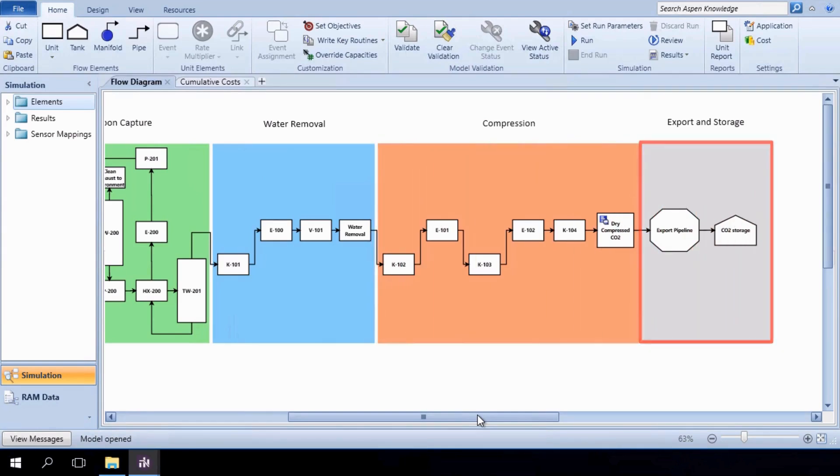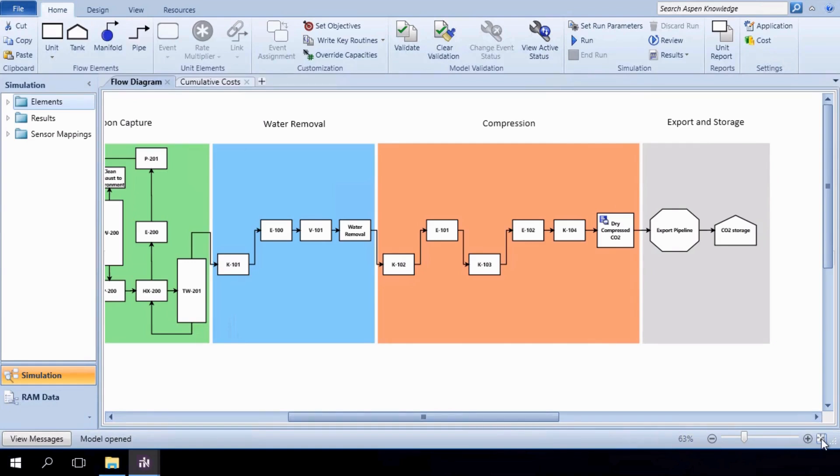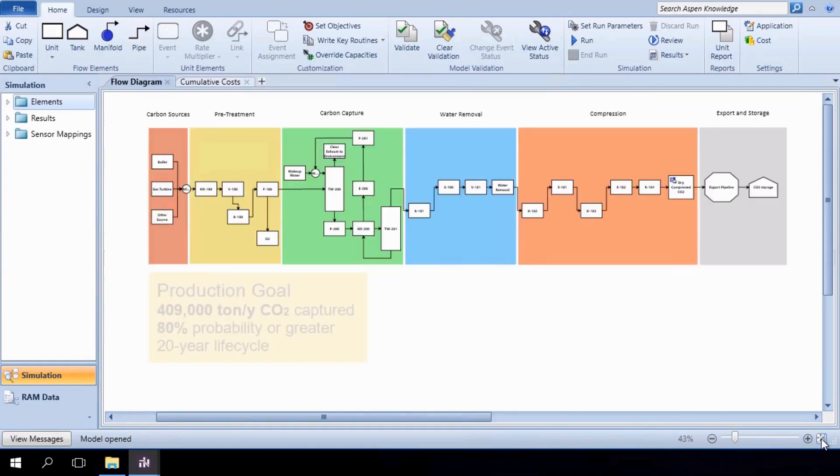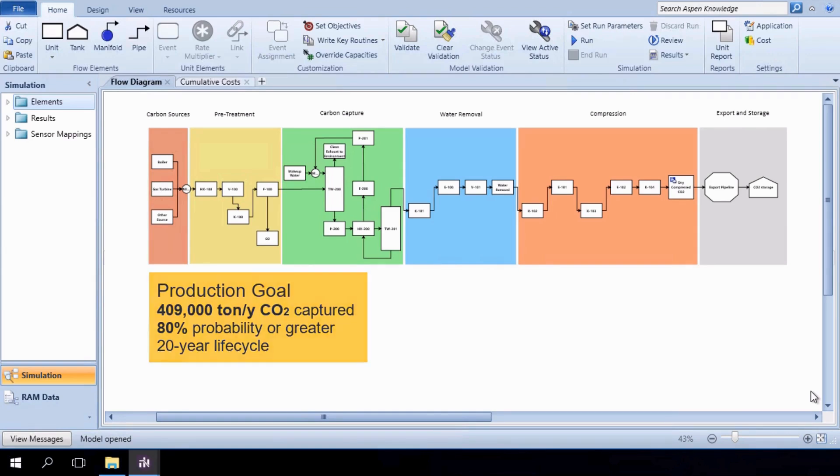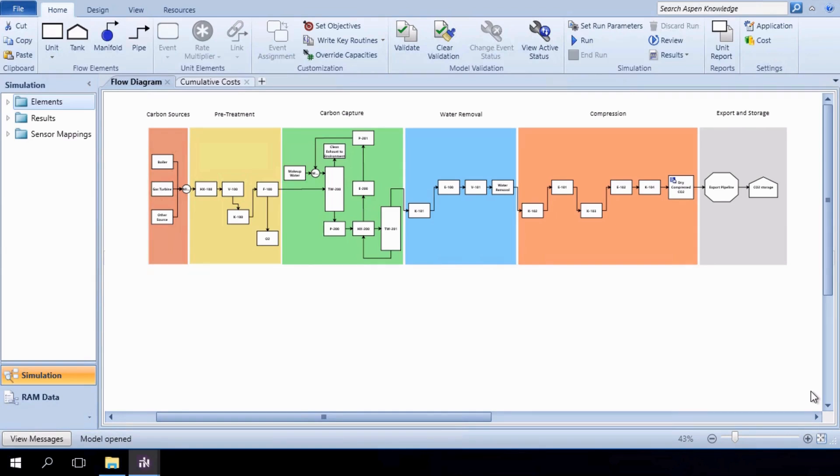In total, we expect our system, over a 20-year period, to capture a minimum of 409,000 tons per year of dry-compressed carbon with a probability of 80% or greater. Let's call this our production goal. The first thing we'll want to do with our Fidelis model is to determine whether the base case design meets this goal.